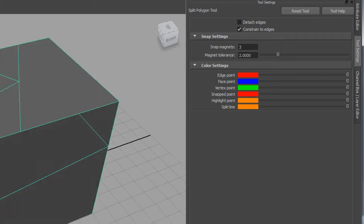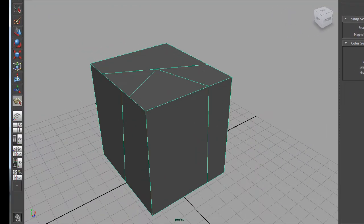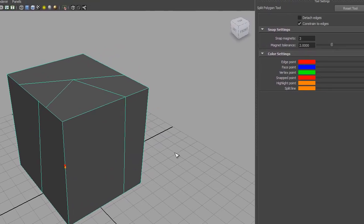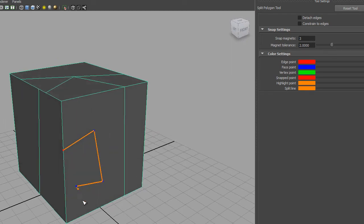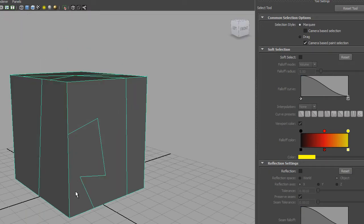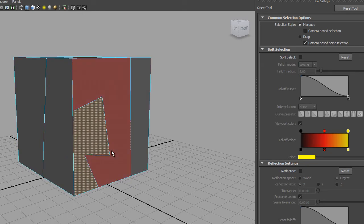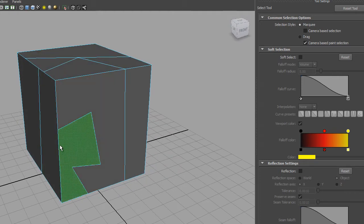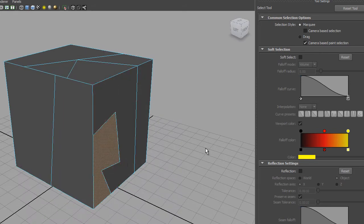The Constrain to Edges function was new to this version of the tool. If I untick it and click in the middle of a polygon, you can see it colors blue - that's a face point. So I can click in the middle of the polygon, then re-enable Constrain to Edges and terminate the cut on an edge, and it will cut that polygon into a more random shape. The older tool couldn't do that - it could only go from one edge to another edge.